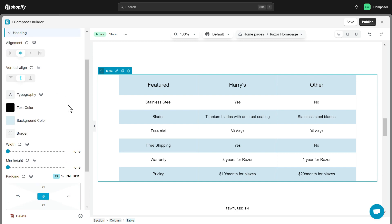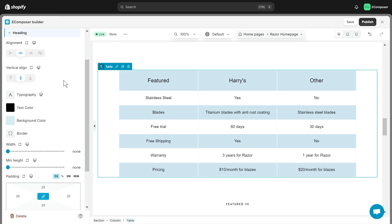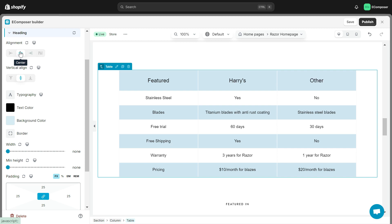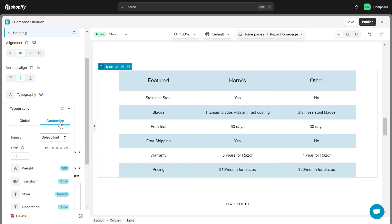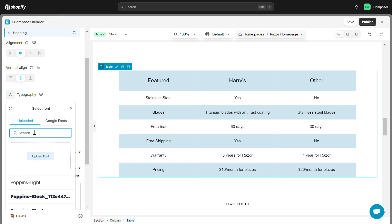Heading allows you to adjust the design of the headings in the table. It includes options such as Alignment, Vertical Align, Typography, Text Color, etc.